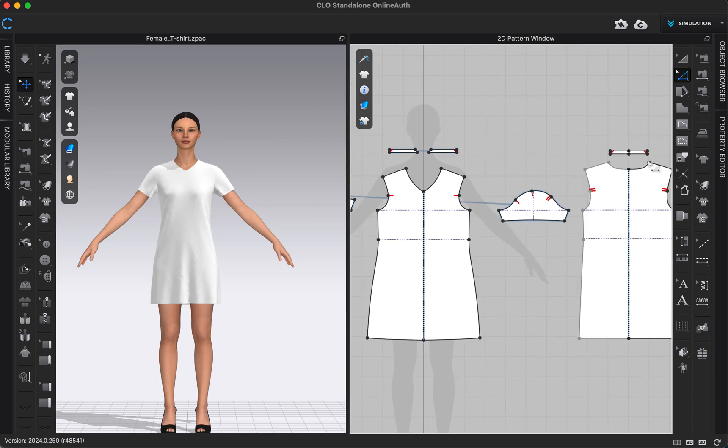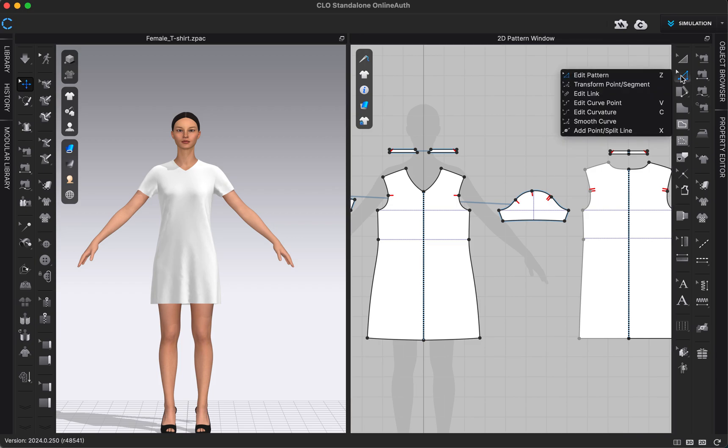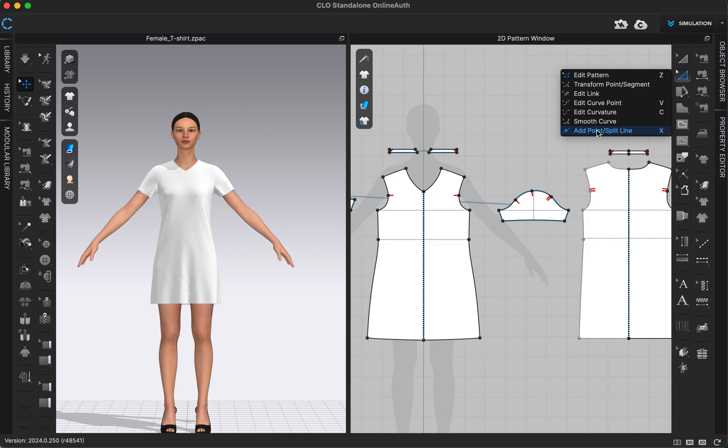We also have some other pattern editing tools underneath this edit pattern tool right here in the 2D toolbar. We have the transform point/segment tool, edit link, edit curve point, edit curvature, smooth curve, and add point/split line.